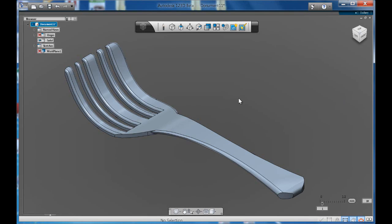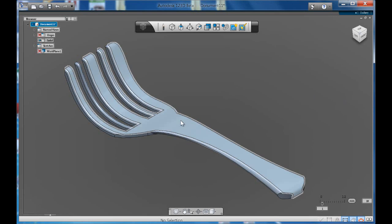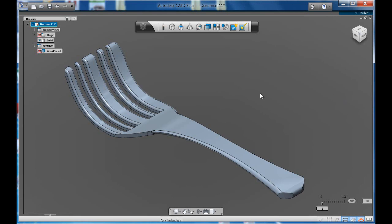Now using the model of the fork that I created earlier, we're going to learn how to apply a material finish to it.